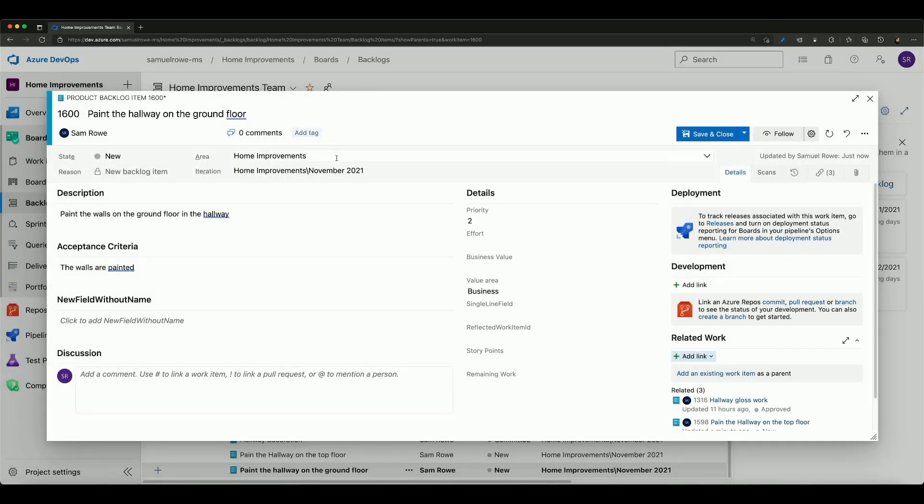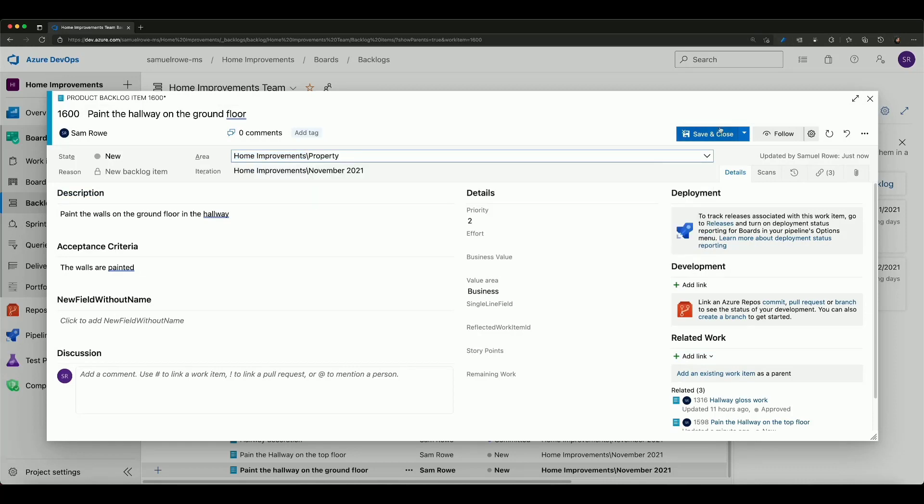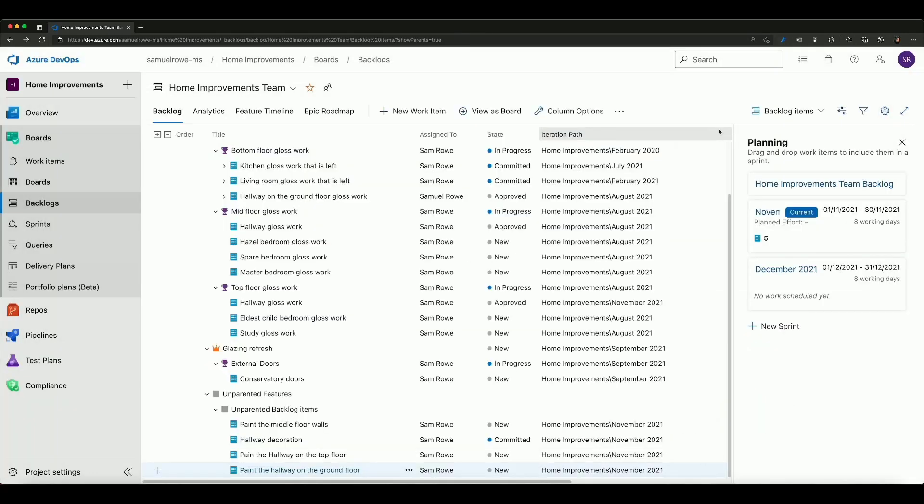So I've added that in and I can also make sure it's part of the proper area path in my property. So that's how we do it that way.